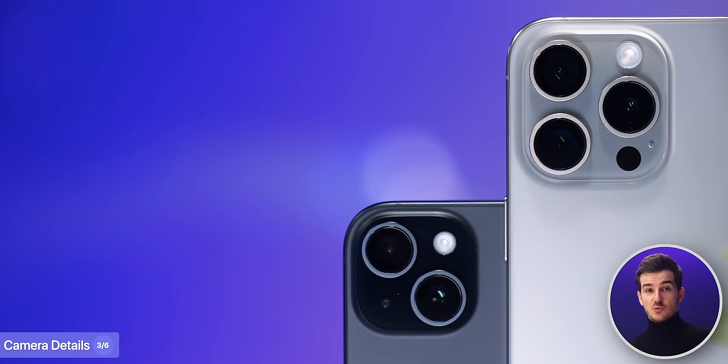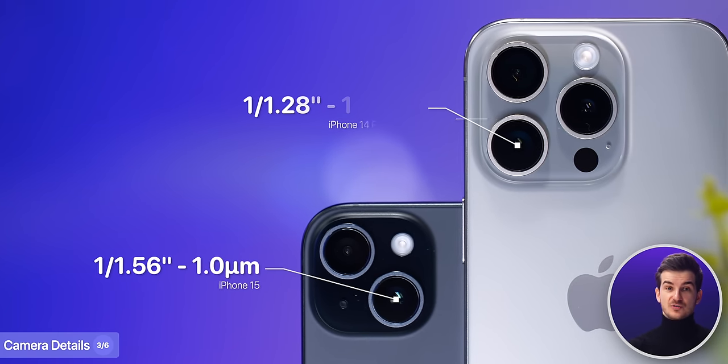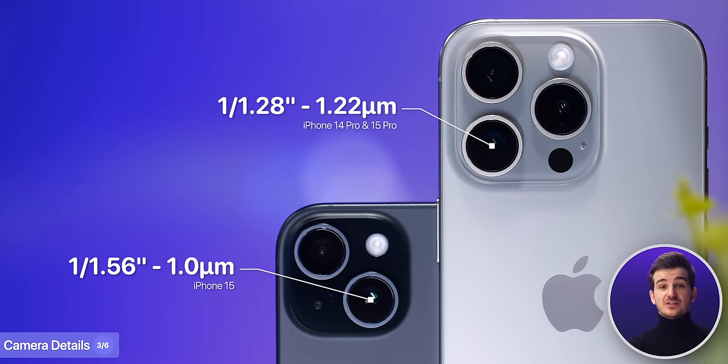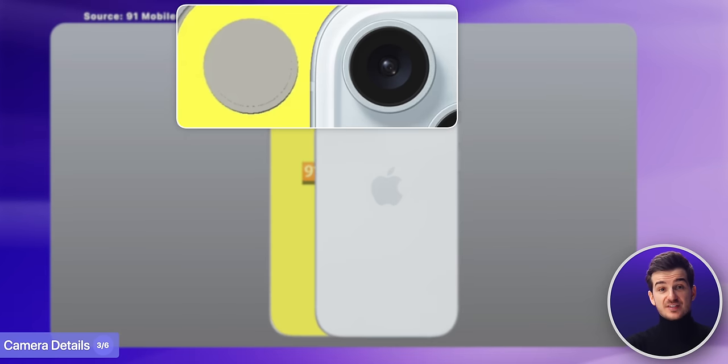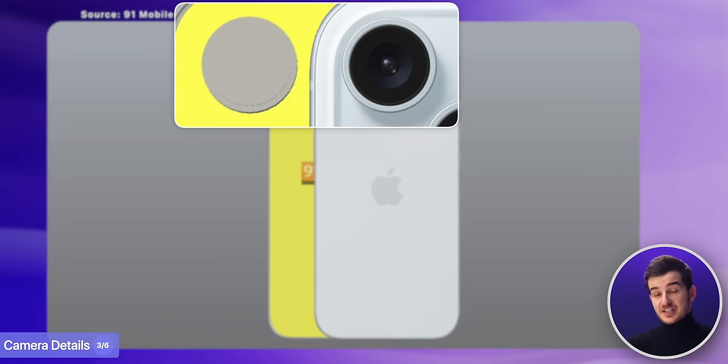This is very interesting, as Apple only has two 48 megapixel sensors — the one inside the iPhone 15 and the one inside the iPhone 14 Pro/15 Pro, which is slightly larger. And based on this CAD leak, it does seem like Apple would give it the smaller 48 megapixel sensor that we have inside the iPhone 15.